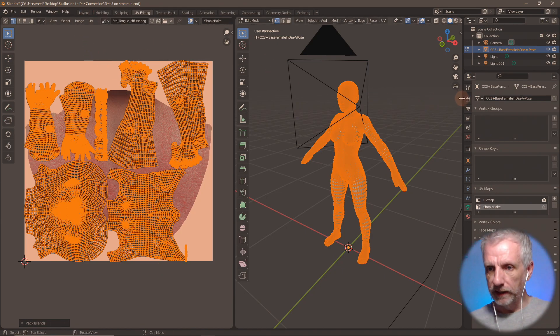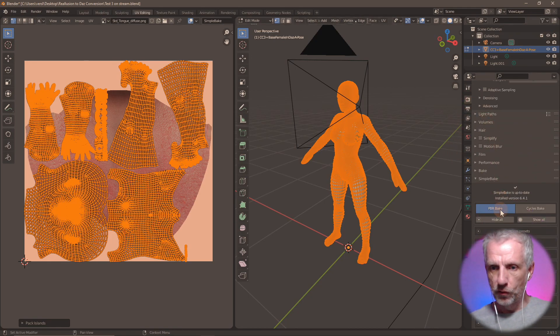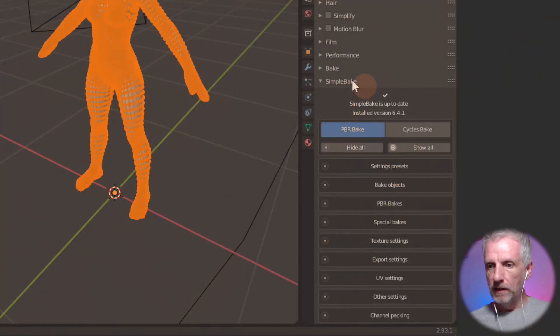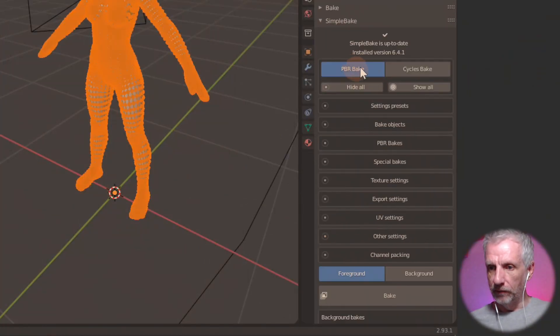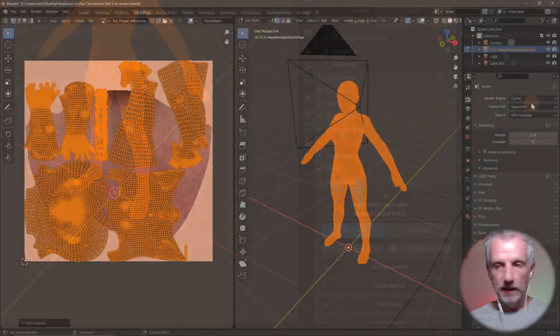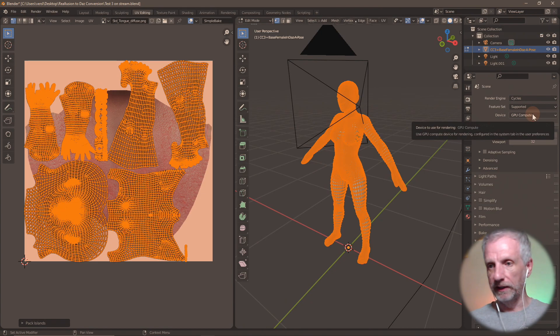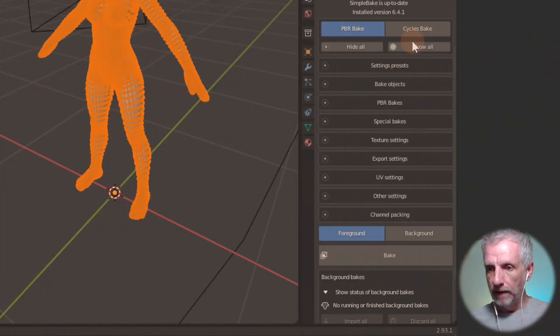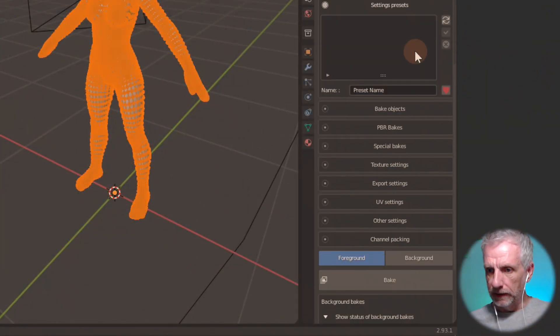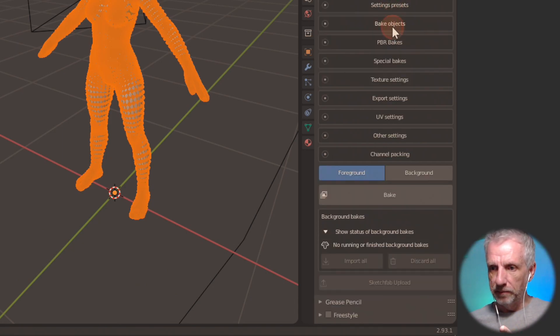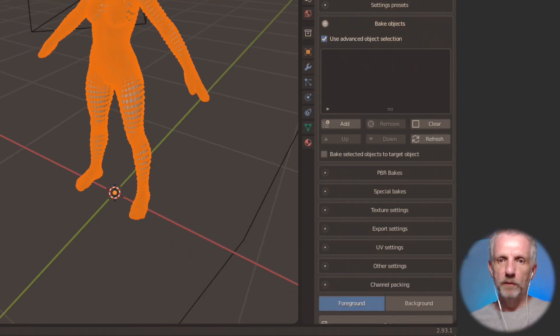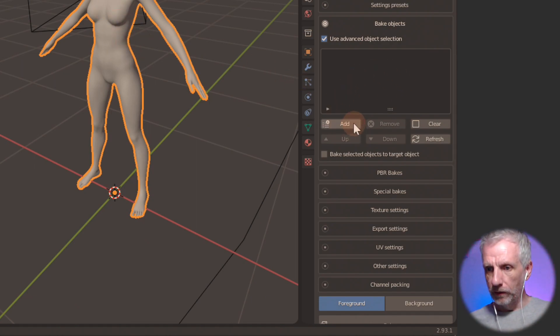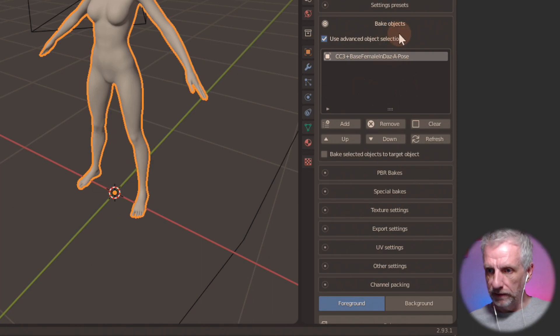And head over down to the simple bake tab. And we want PBR bake. We don't want cycles bake. But I think we want this to save cycles and GPU compute to make it a little bit faster. Then we don't do anything under settings. But bake objects I think. Oh yeah we're still in edit mode. That's the problem isn't it. So in object mode we're going to add the character we want to bake. That's neat.